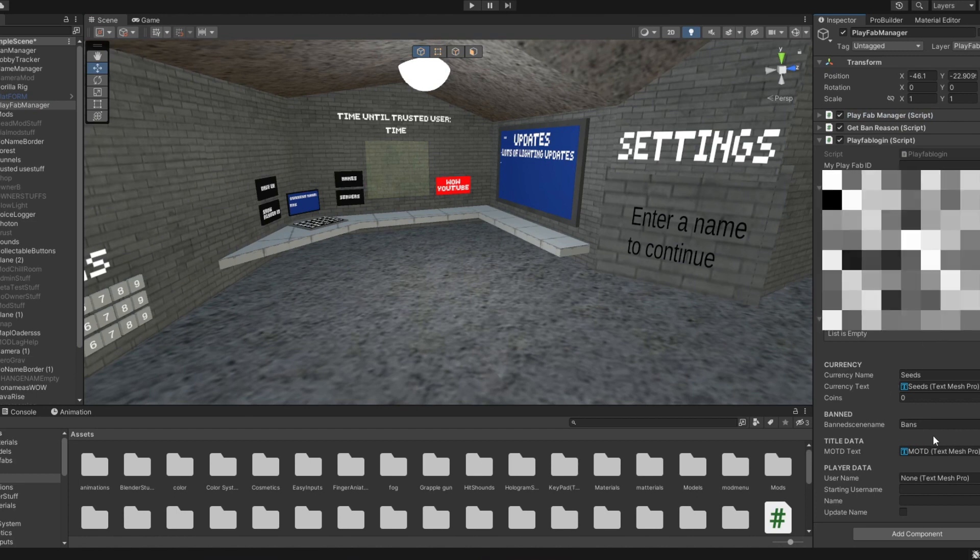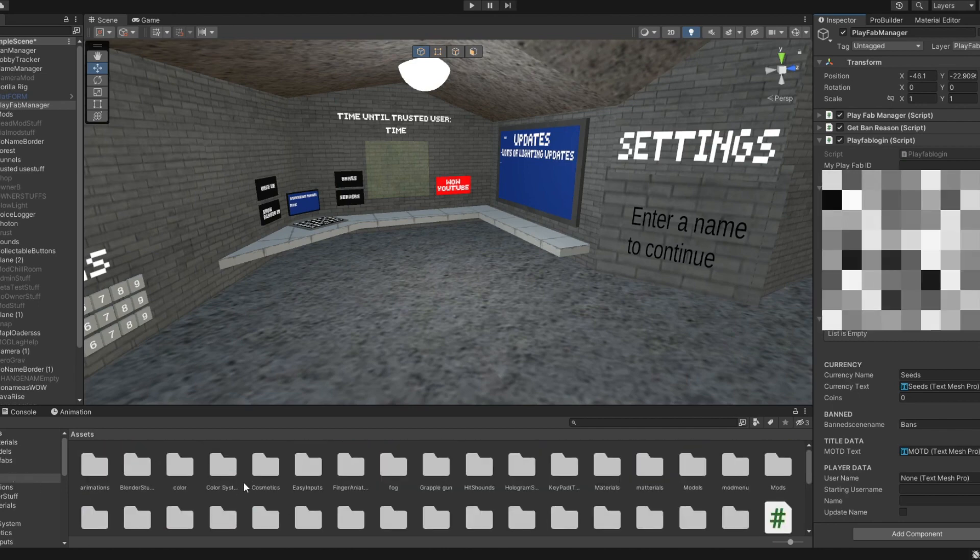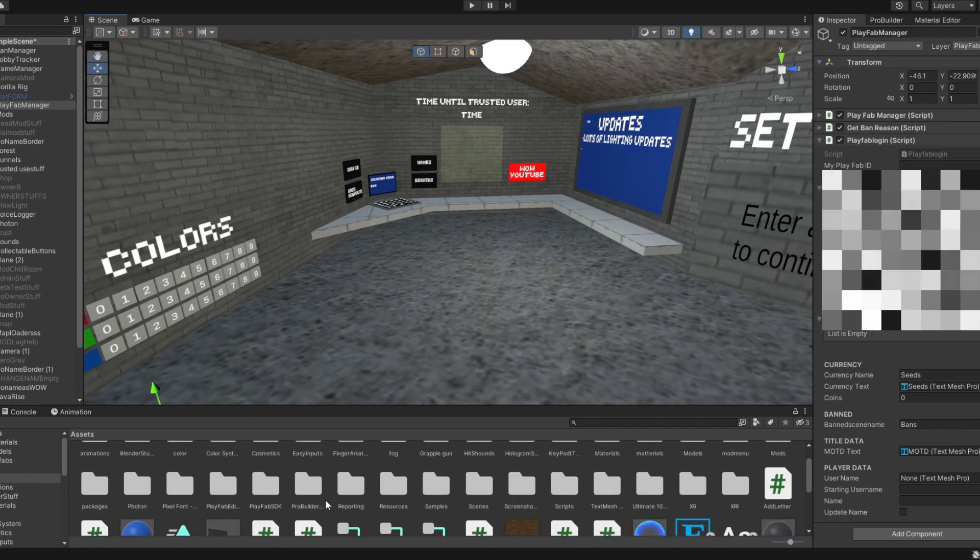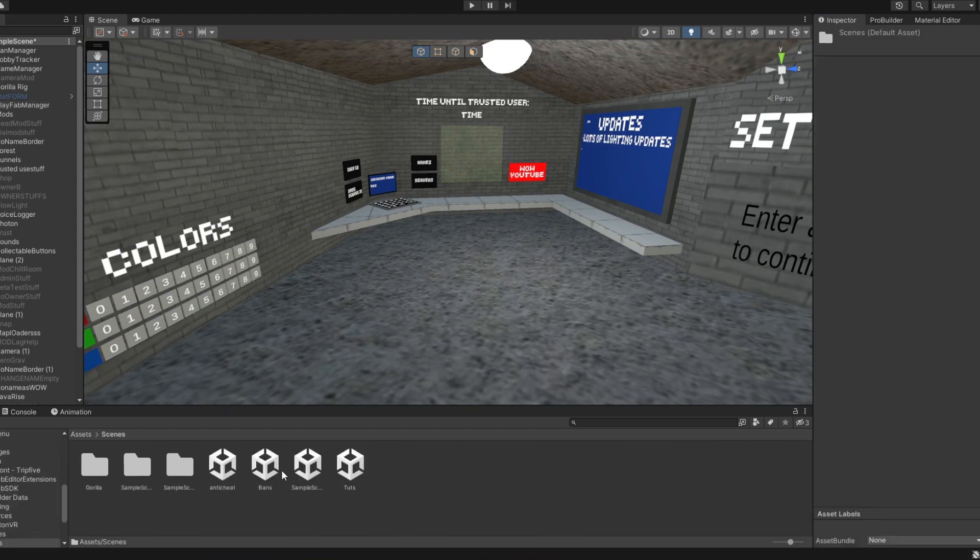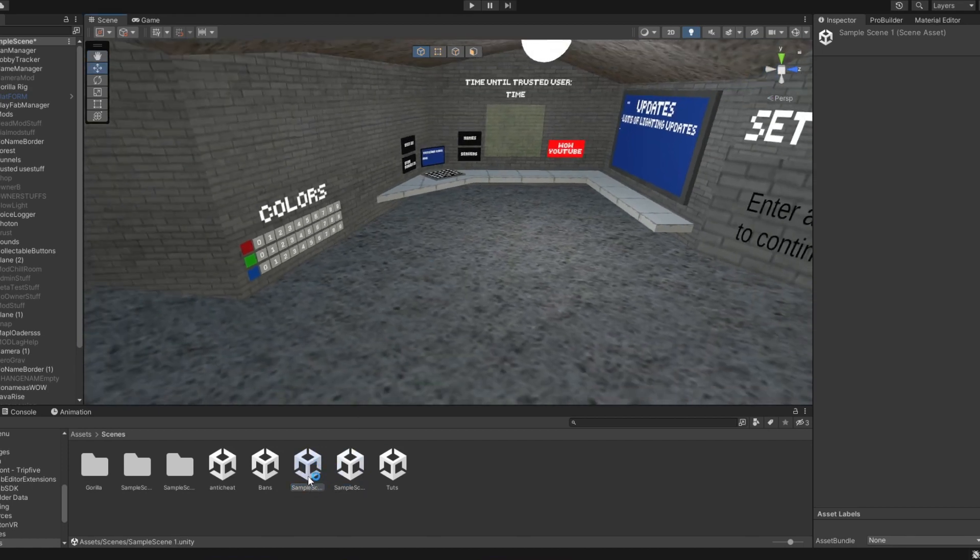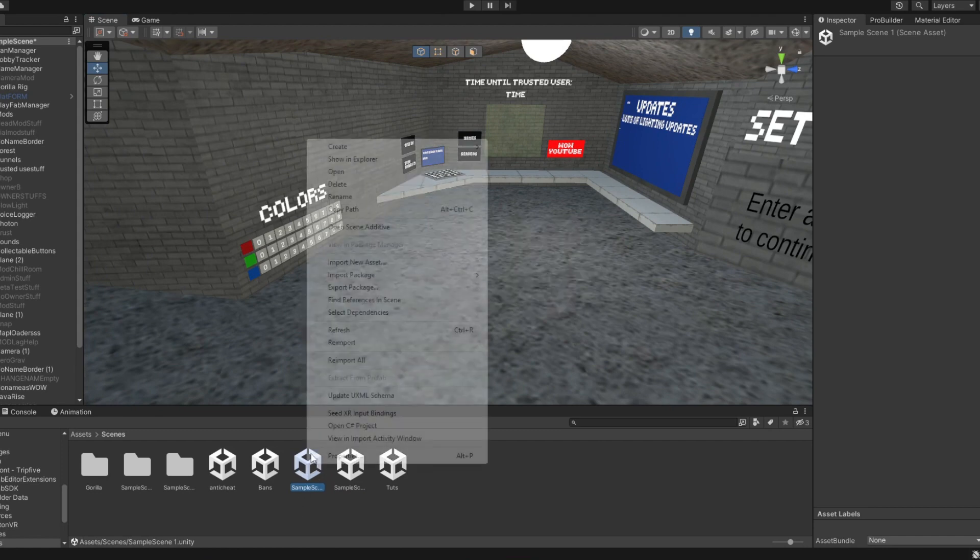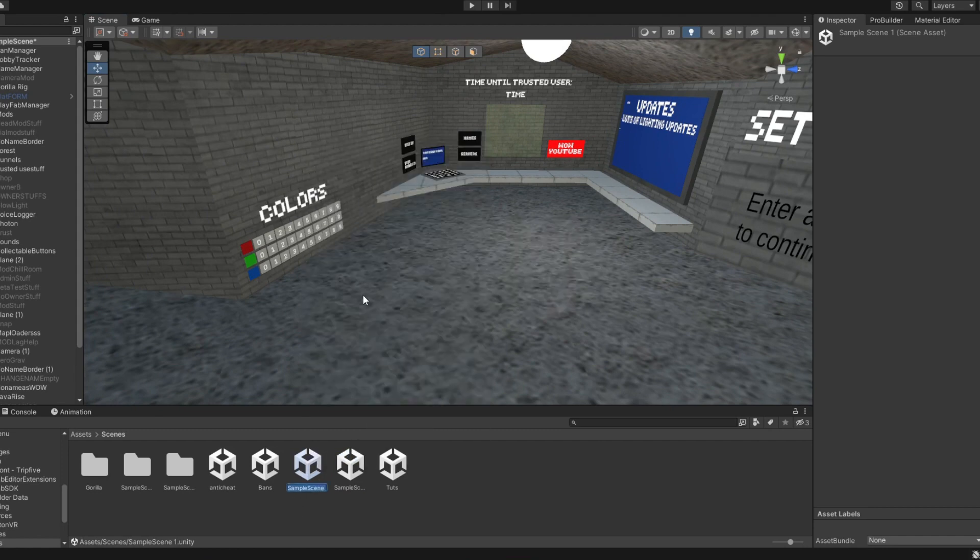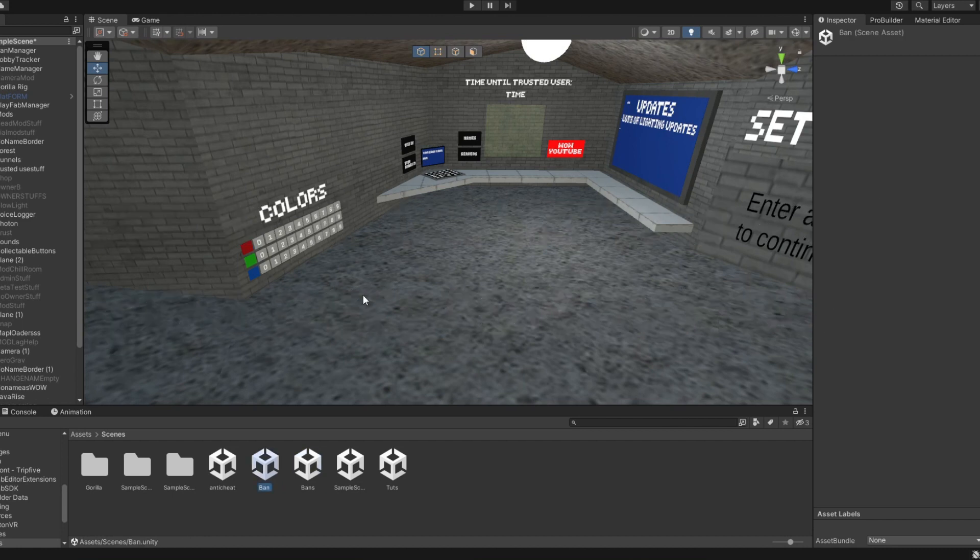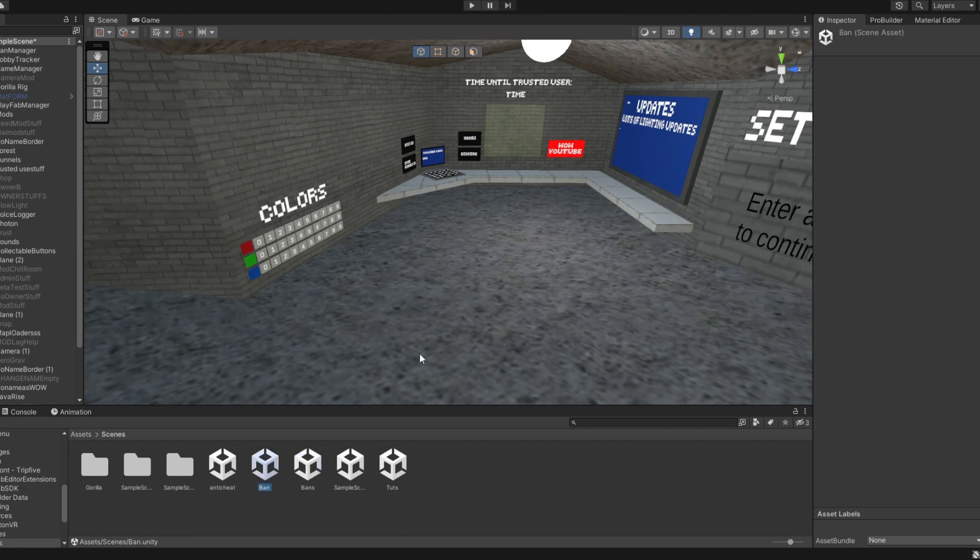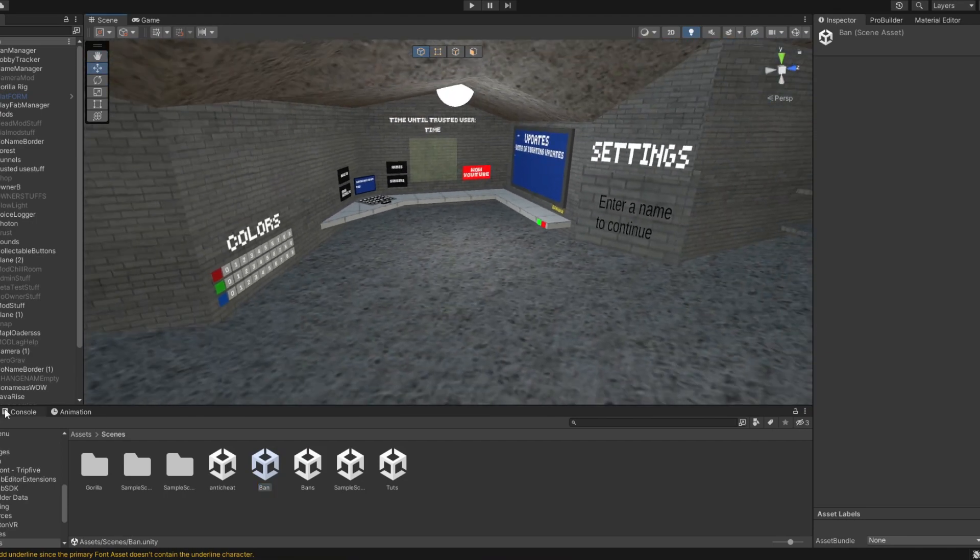You're gonna have a ban scene. So what I do for a ban scene is you've got to go to your scenes folder. I have this one, just basically duplicate, press Ctrl+D to duplicate your sample scene like I do. You're gonna rename it to like ban. I already have one in bins, so I'm gonna do it just ban. So you're gonna go into your scene right here.